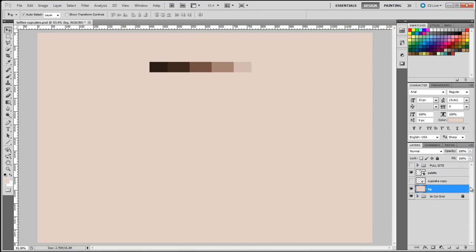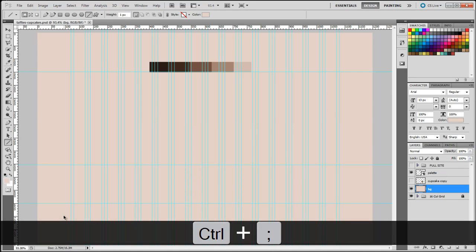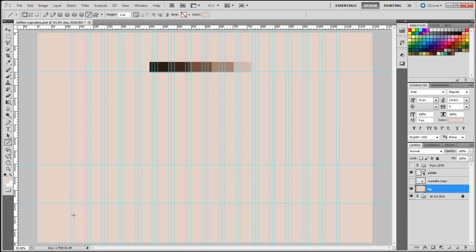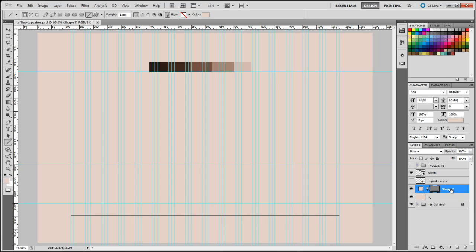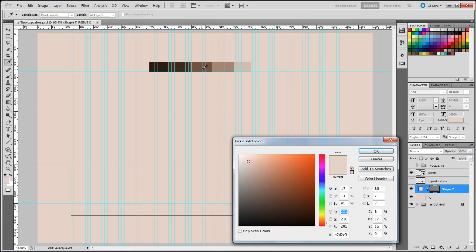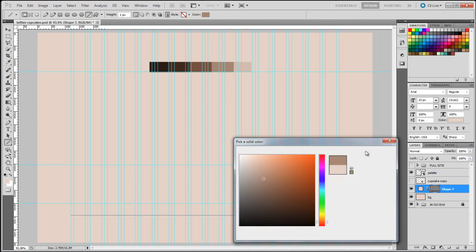Next we're going to create a line that separates the footer. I'll click on the line tool. Before I draw the line I'm going to hold down the Control key and press the semicolon to reveal my guides. I'll hold down the Shift key and drag across. The color of the line is the same as the background, so I'll double-click the icon and select a darker color, then click OK to apply.